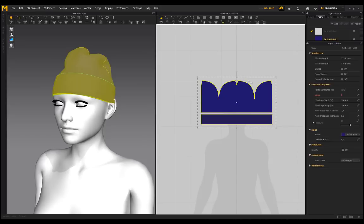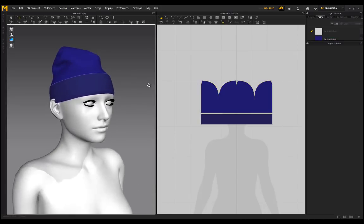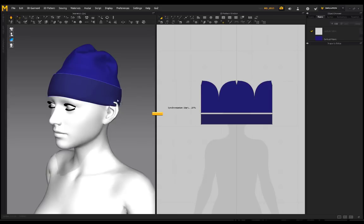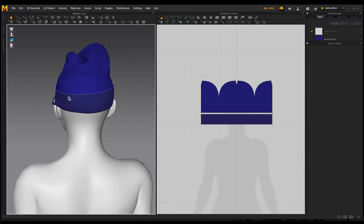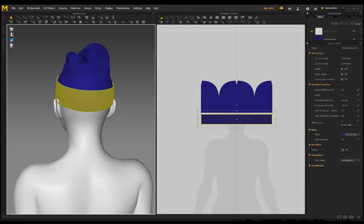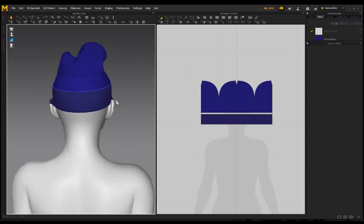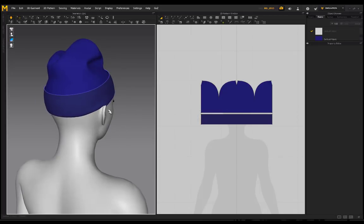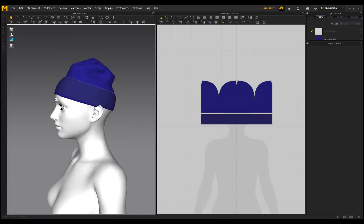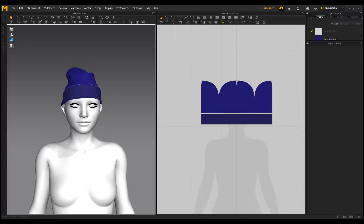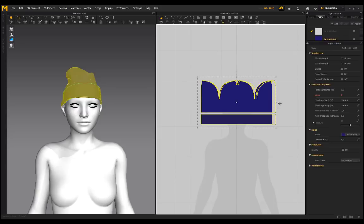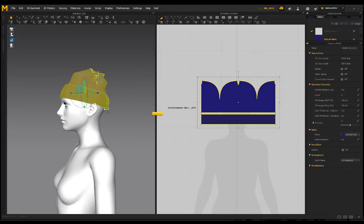I'm going to select everything and put mine on particle distance 5. I want to make sure this folded part of the garment is sitting over the ear. It feels maybe a little bit too tight on the character, so to loosen this up, I'll select all of it and widen it slightly. By decreasing the width you make it tighter; by increasing it you make it a little bit looser — keep that in mind.